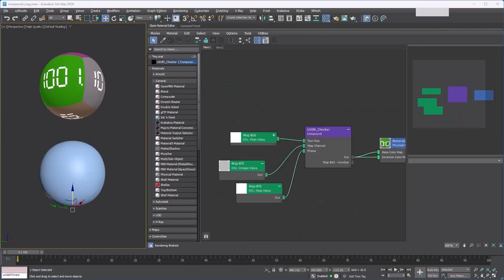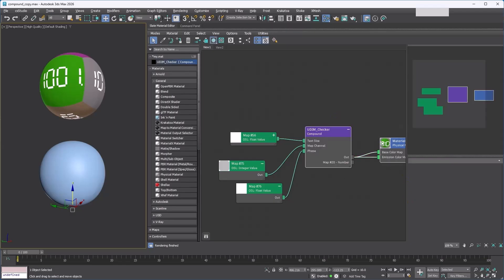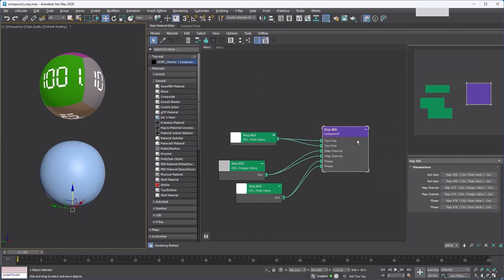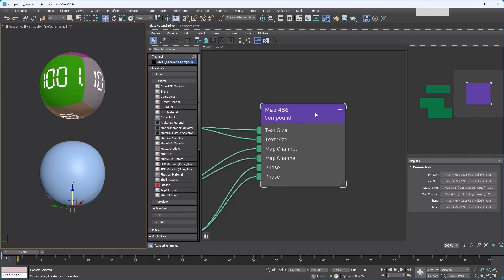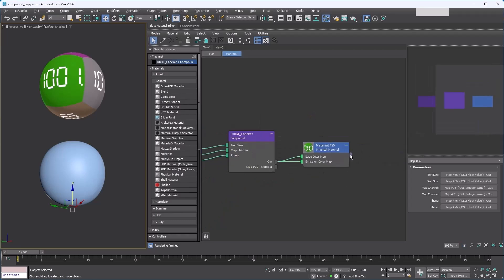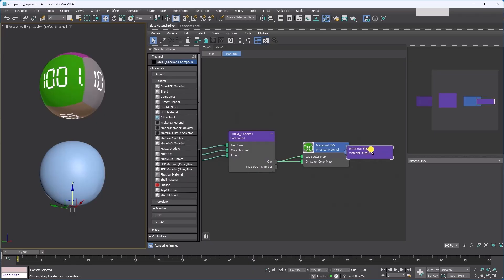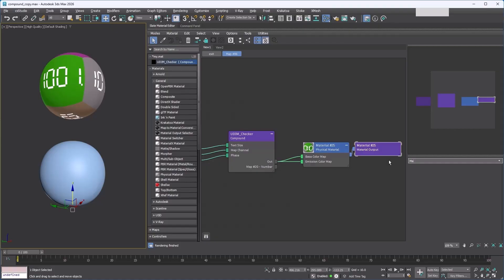So far we've made a compound with maps, but you can also create a compound material the same way. You might notice there is no output slot on the compound at first. Don't worry, you can expose an output slot the same way you expose an input—just drag out from the output you want to expose.